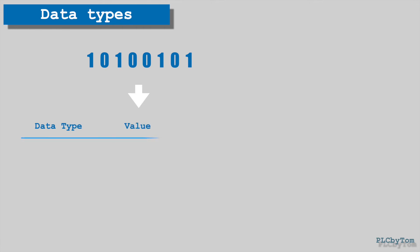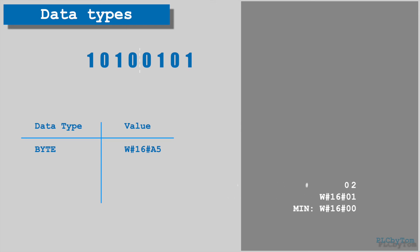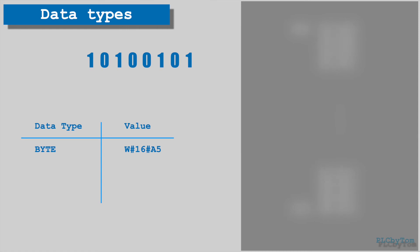Let's have an overview and compare data types through examples. For example there is binary number 8 bits long, or 1 byte, and we will compare possible data types for this data length. If data type for PLC tag is defined as byte, this binary representation will be shown in hexadecimal format, and in this example it is a5 hexadecimal value. Byte data type is able to represent any number from 0 to 255.